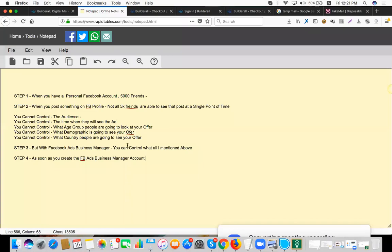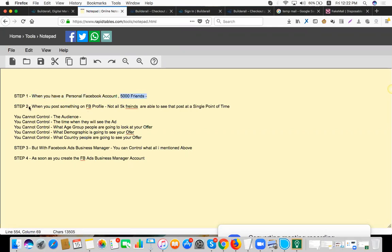I'll just do a quick recap here before moving to this part. Okay, so step one: when you have a personal Facebook account, you have 5,000 friends, right? And when you post something on your personal profile, not all 5,000 friends are able to see that post at a single point of time.